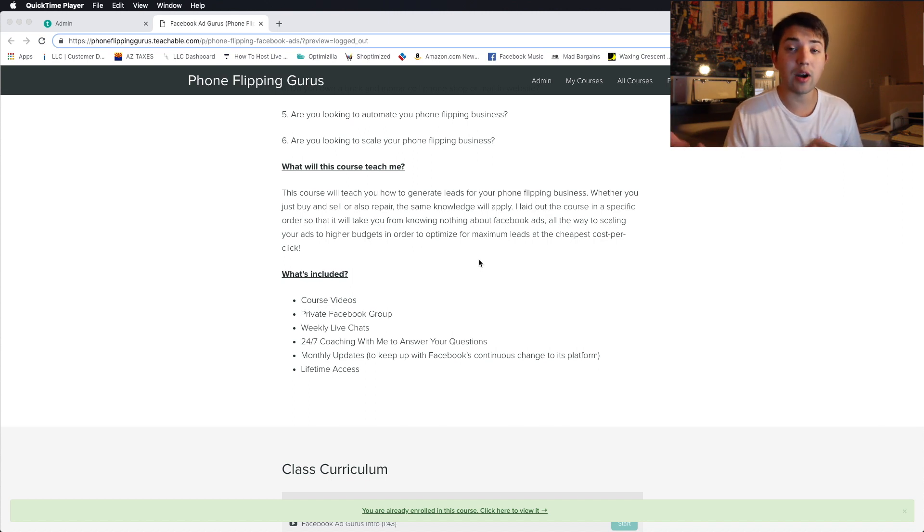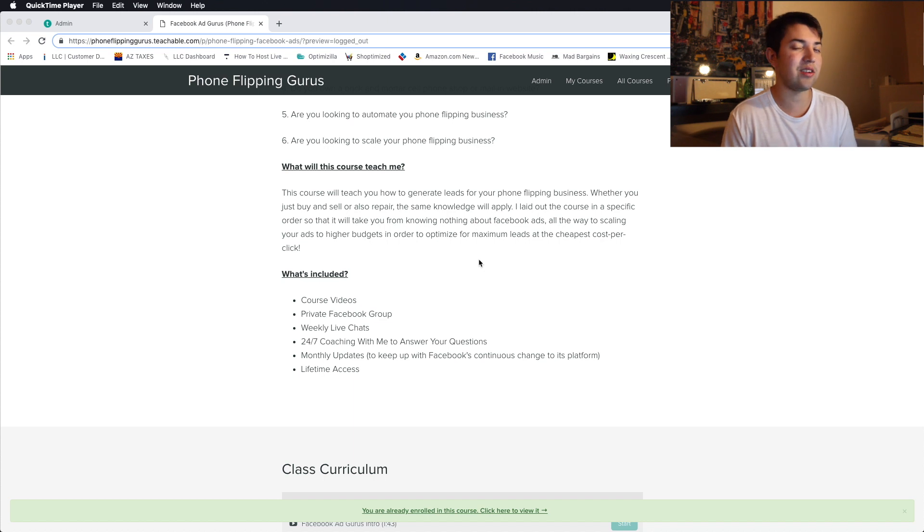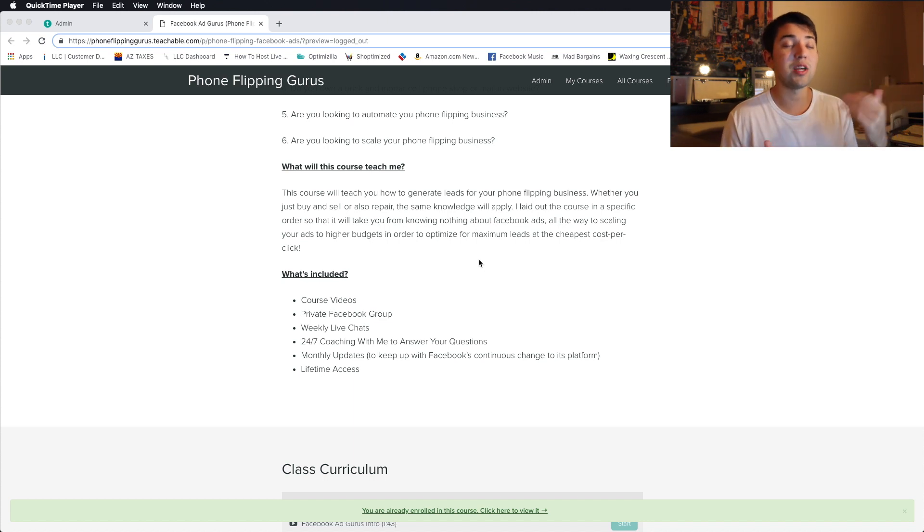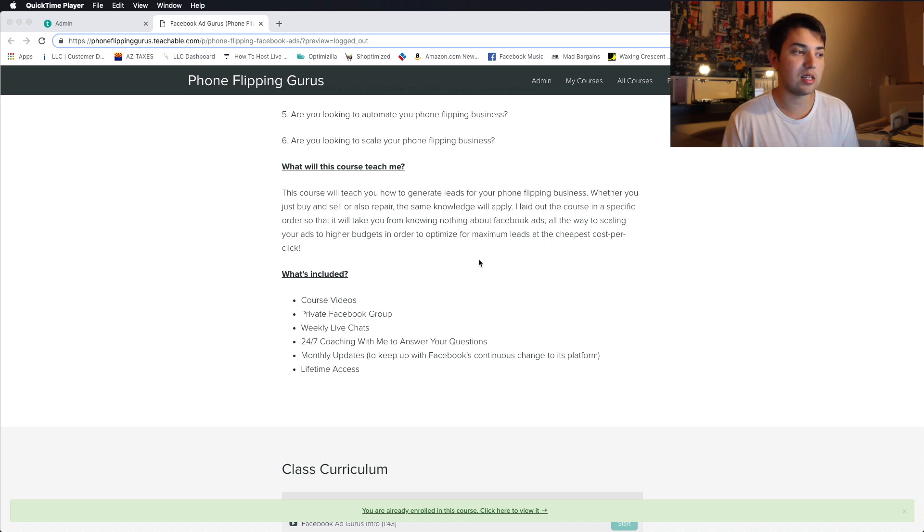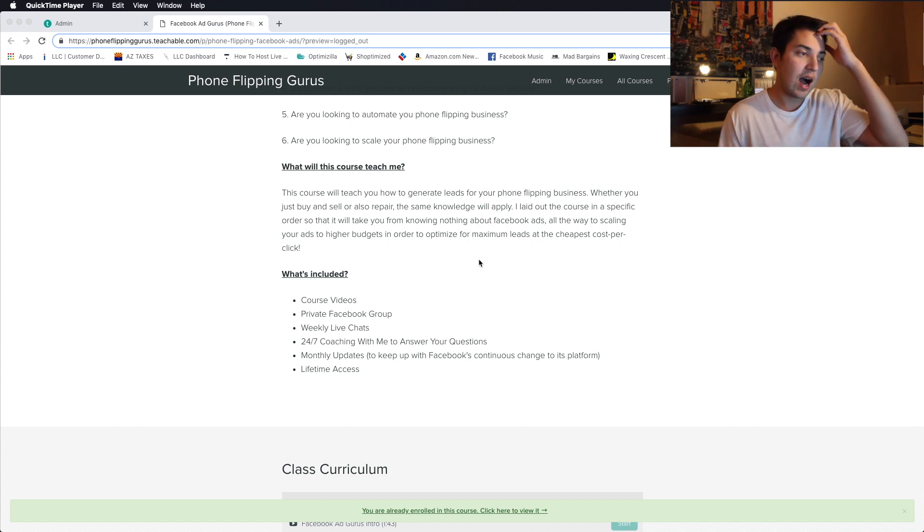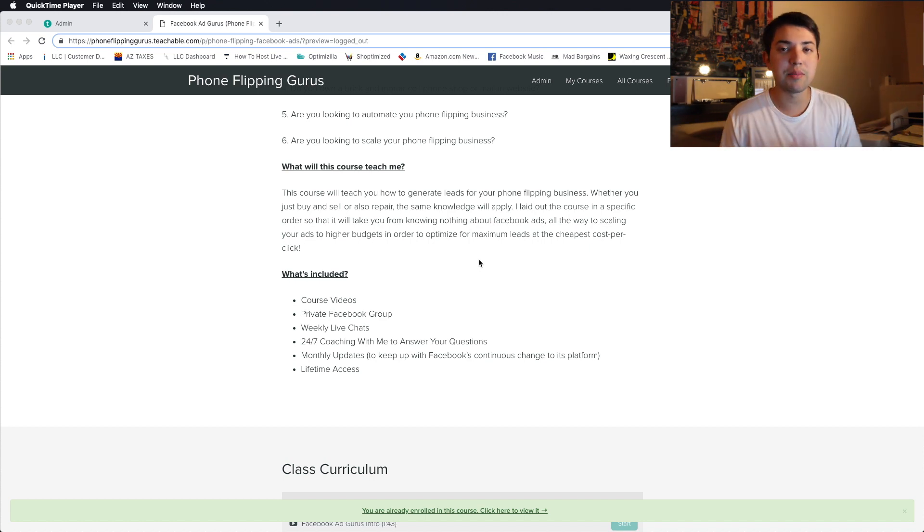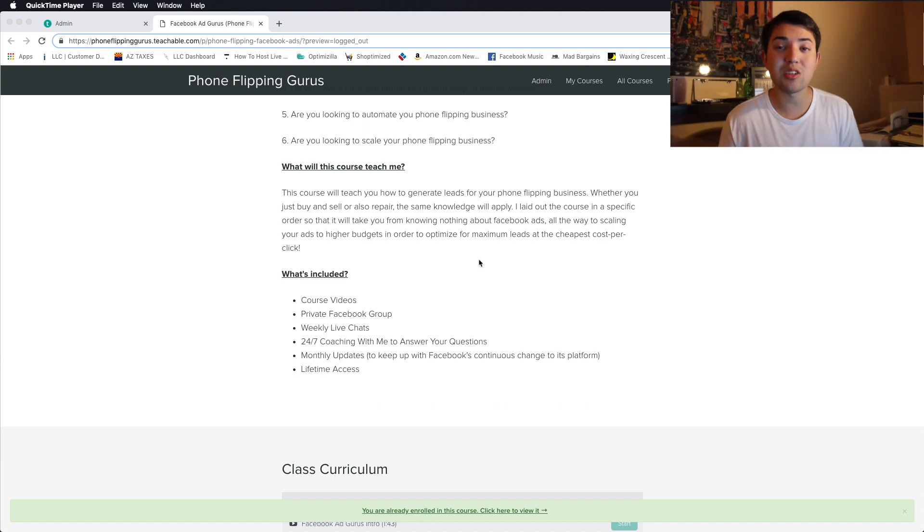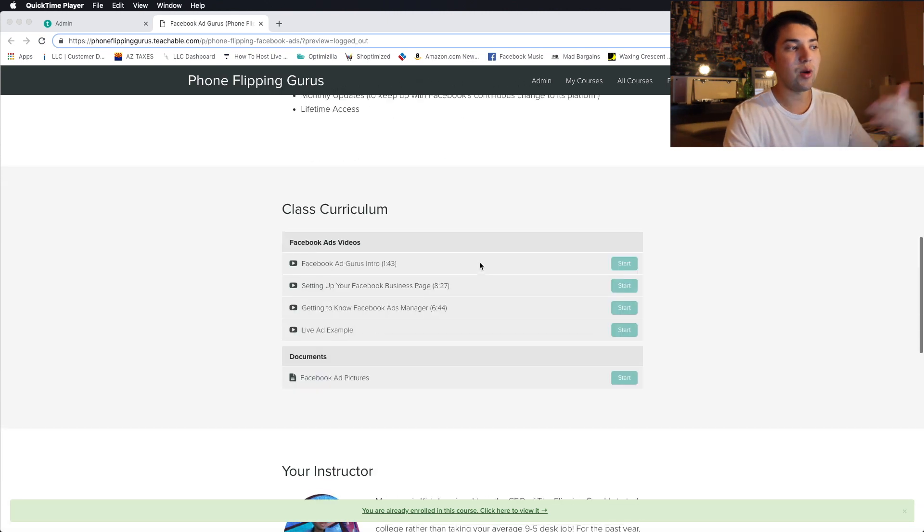Those weekly live chats I talked about, I'm doing those live streams. 24-7 coaching with me to answer any of your questions. You'll have my personal phone number. Monthly updates because Facebook is constantly changing its algorithm. So we need to keep up to date with that to be able to have effective ads. And then, of course, lifetime access.